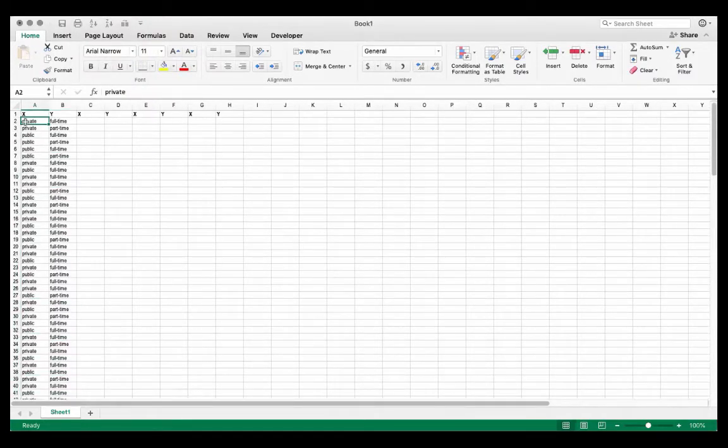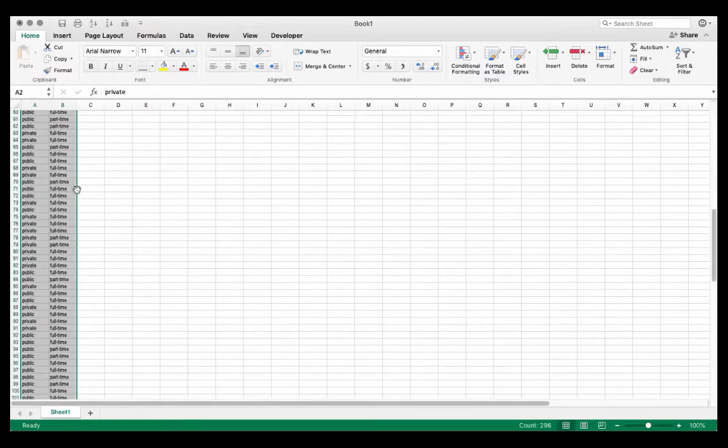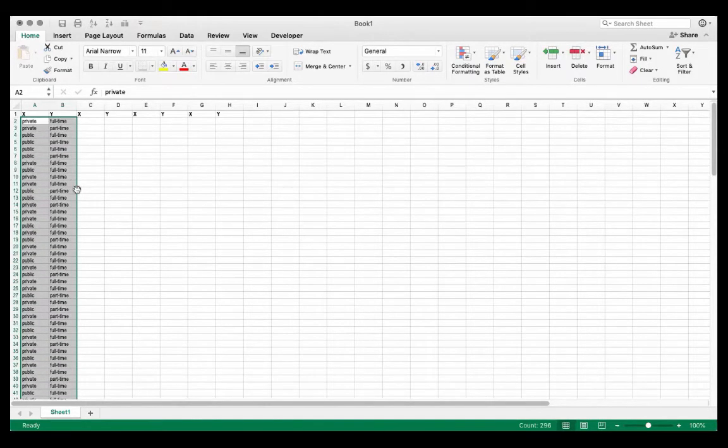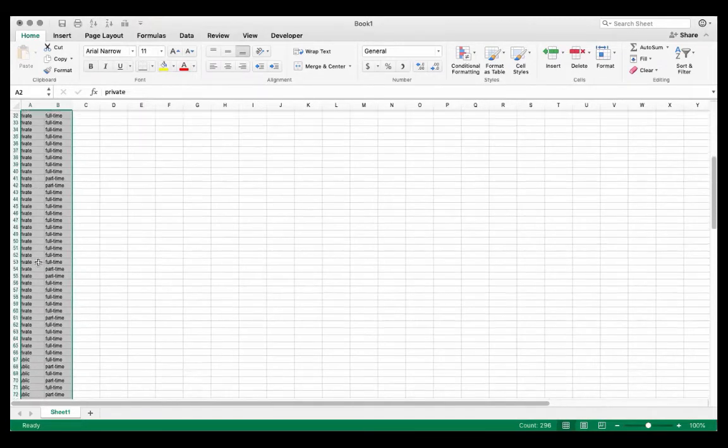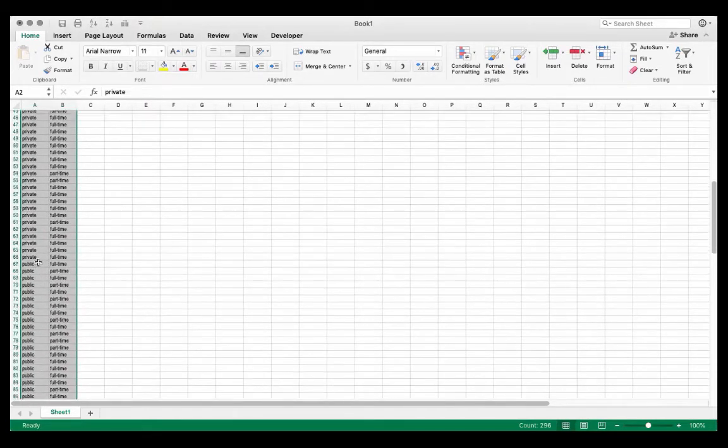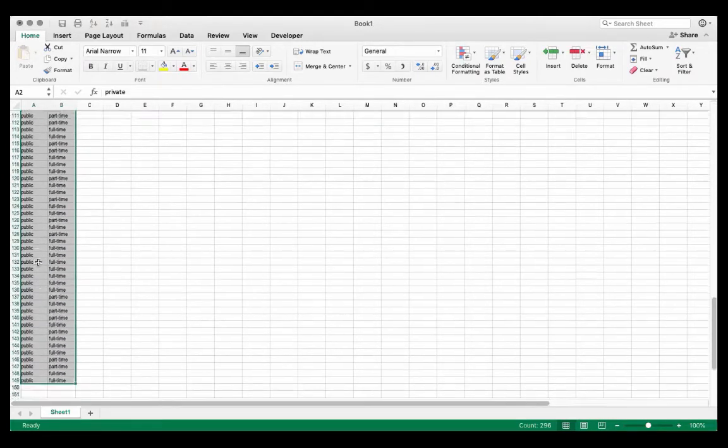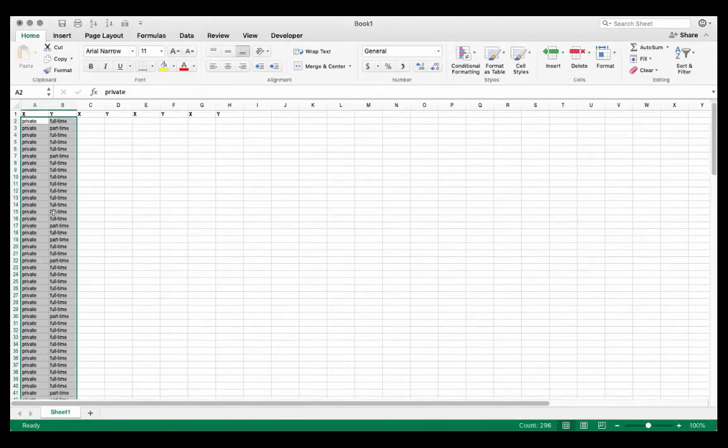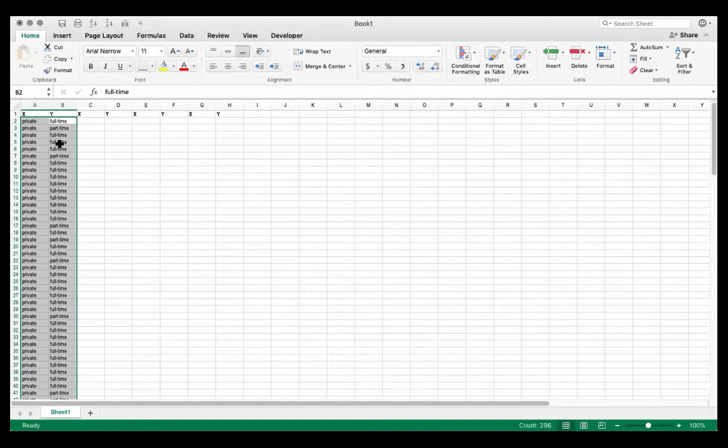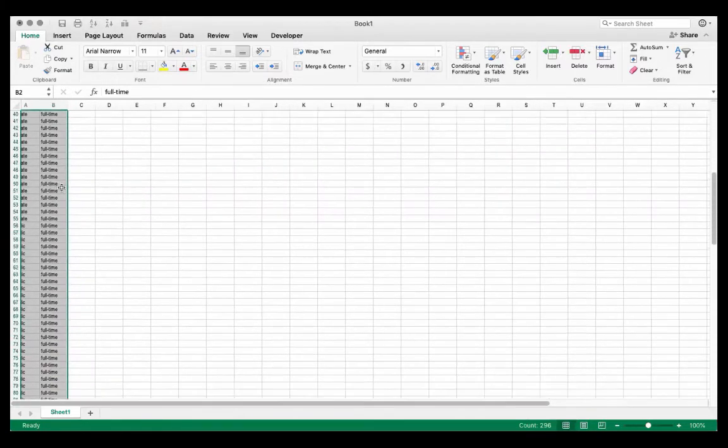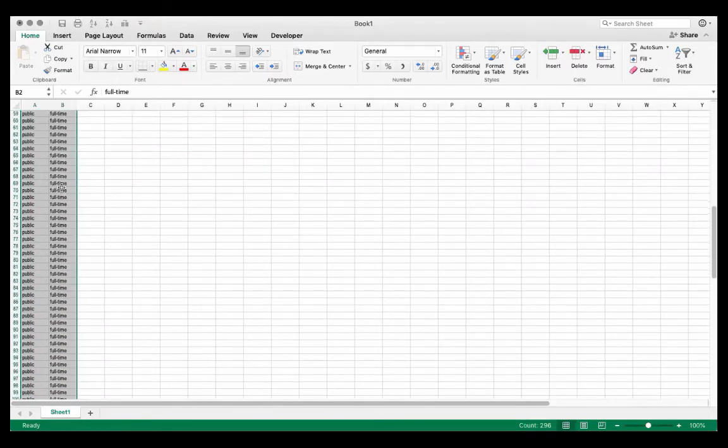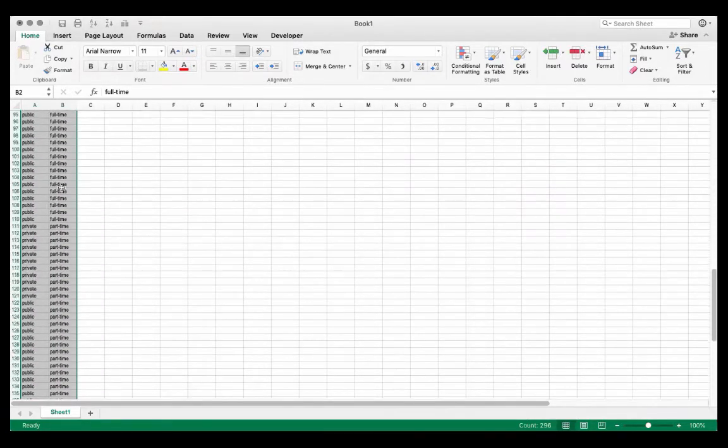And what I can do now is I can highlight these columns. And if I sort first by the first variable, all the privates are listed first, private college respondents are first, and all the public college respondents are second. And now if I hit the tab key, it will put me to the head of the second column. If I sort again, this will now put all of the full-time individuals first, followed by all of the part-time individuals.